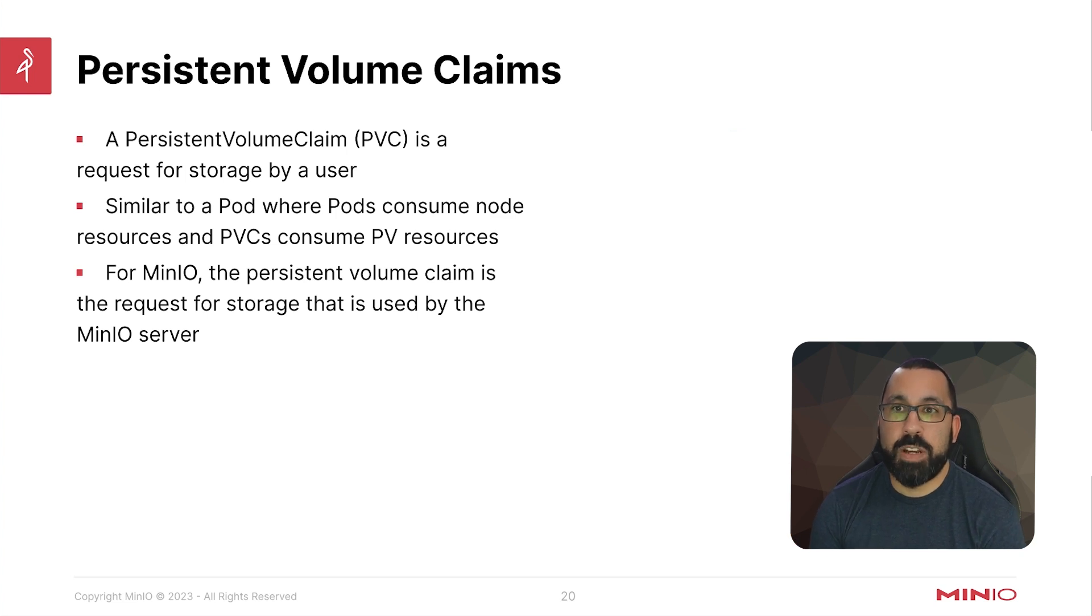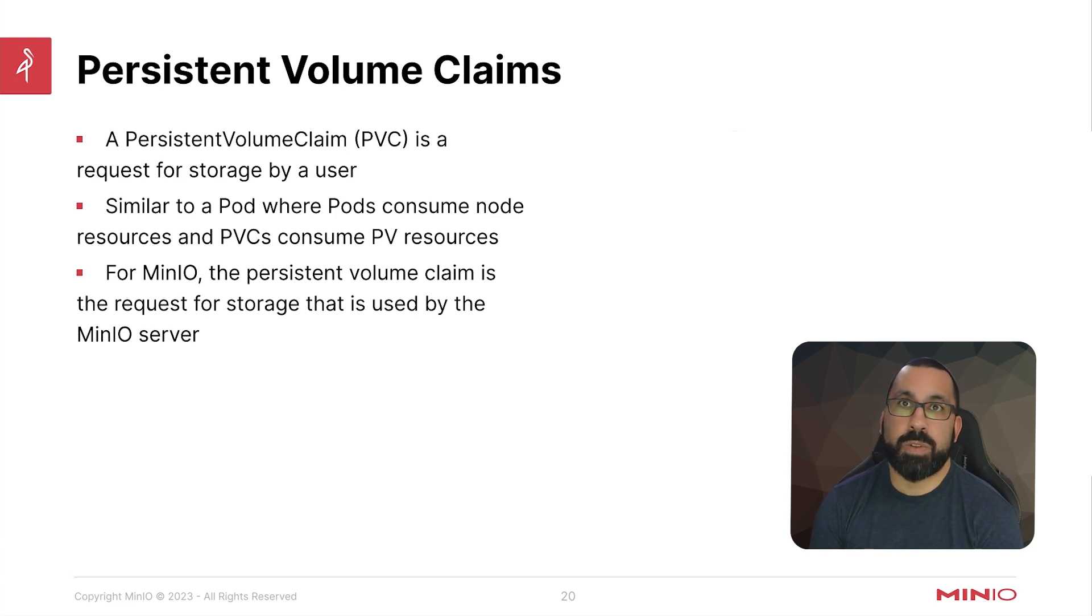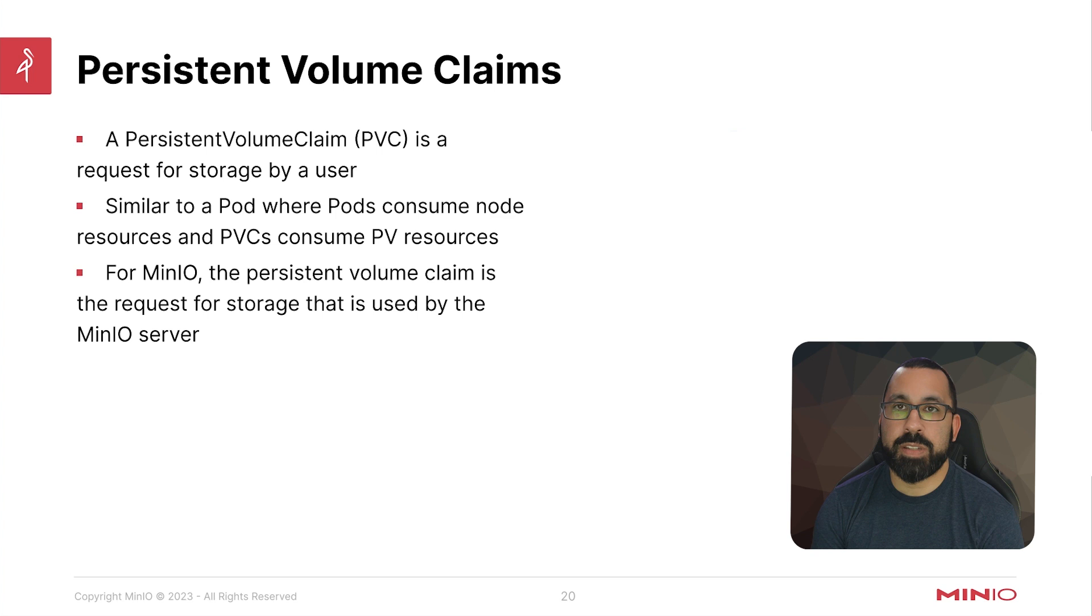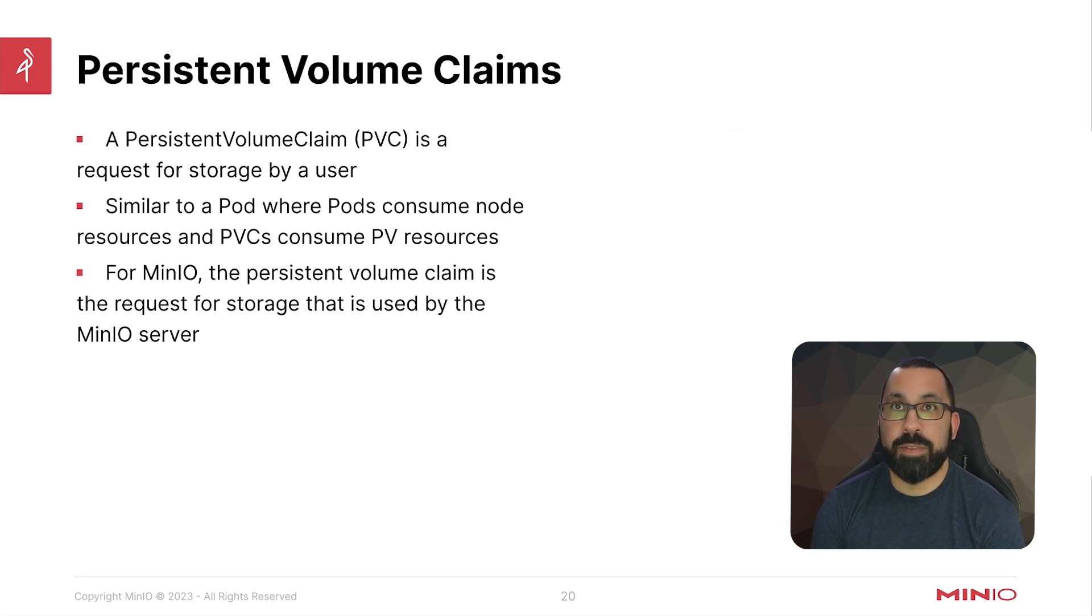A persistent volume claim is a request for storage by a user or whatever service you're deploying. Similar to how pods consume node resources, persistent volume claims consume persistent volume resources or storage resources.